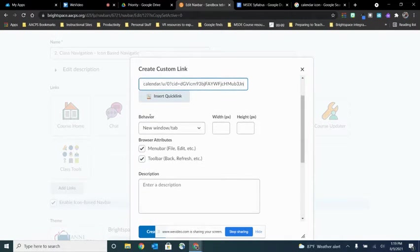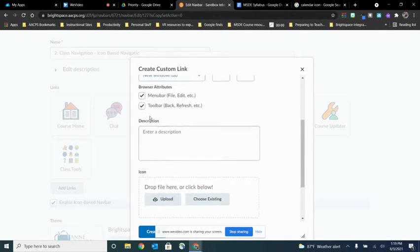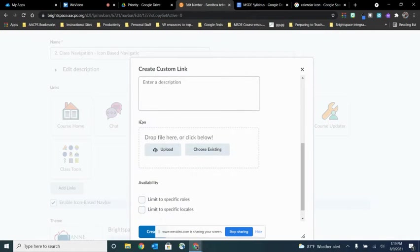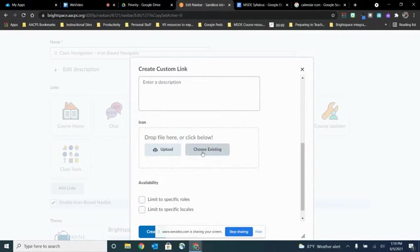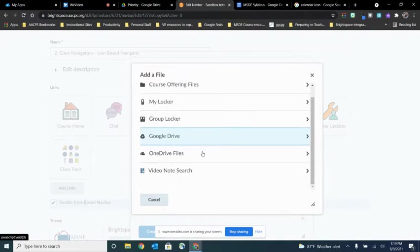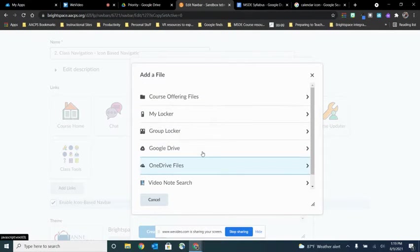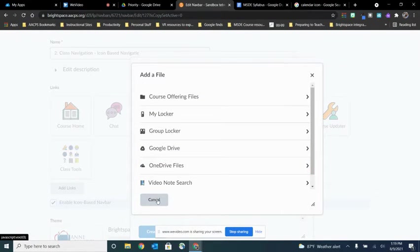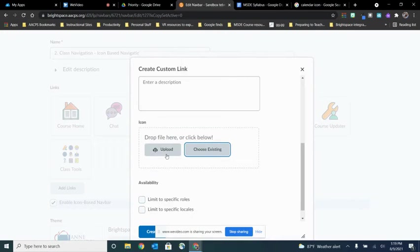We're going to scroll down to where we have the option to choose the icon. Now there is a button here that says choose existing but it doesn't quite open the menu you would expect like the ability to search from all the different icons that Brightspace offers. So that's not the one I'm going to choose. Instead I'm going to choose the option to upload my own icon.